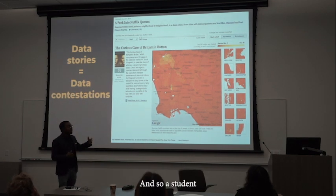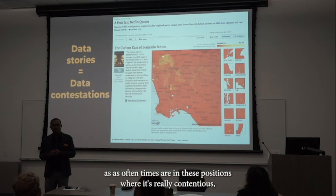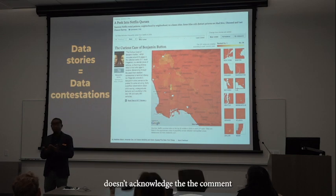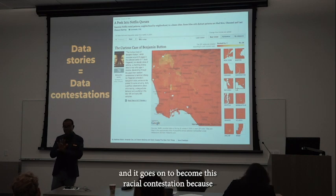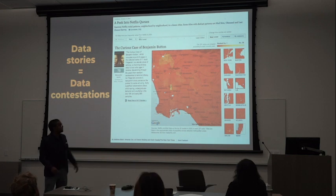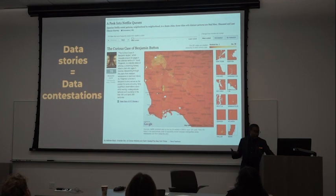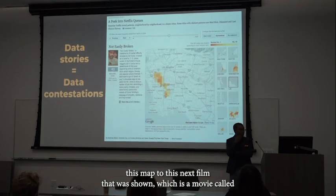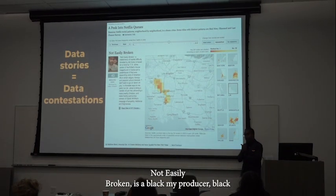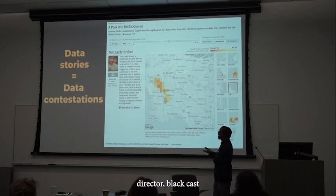Given our histories of segregation, given our histories of redlining, all maps are racialized. A student brings this up, and the teacher — as we oftentimes are in these positions where it's really contentious — doesn't acknowledge the comment. The teacher then moves on without acknowledging that moment to the next film shown, which is a movie called Not Easily Broken — a black producer, black director, black cast, black actors.